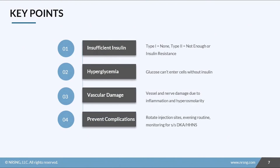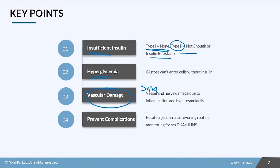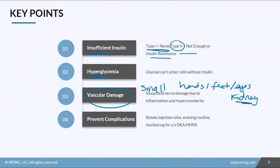Let's recap. Diabetes mellitus is a condition of insufficient insulin production or action — either because all beta cells have been destroyed and there is no insulin, as in type 1, or because the patient isn't producing enough or is resistant to it, as in type 2. Because glucose can't enter the cells without insulin, we see significant hyperglycemia. That hyperglycemia leads to inflammation and hyperosmolarity, causing significant vascular damage especially to the small vessels and nerves in the hands, feet, eyes, and kidneys. We want to rotate injection sites to prevent issues with sub-Q fat, consider their evening routine regarding snacks or bedtime insulin, and monitor for signs and symptoms of exacerbations like DKA or HHNS.